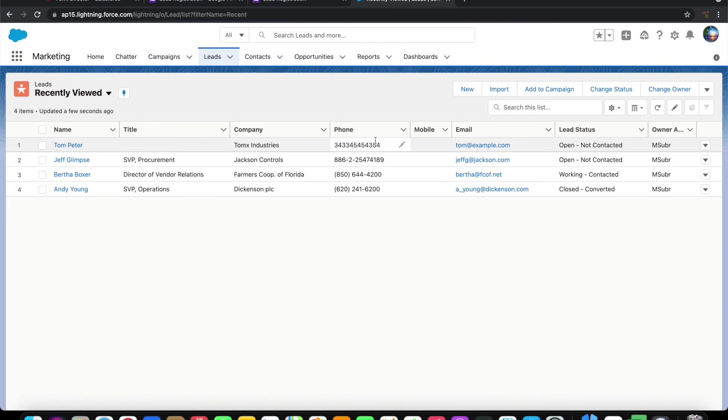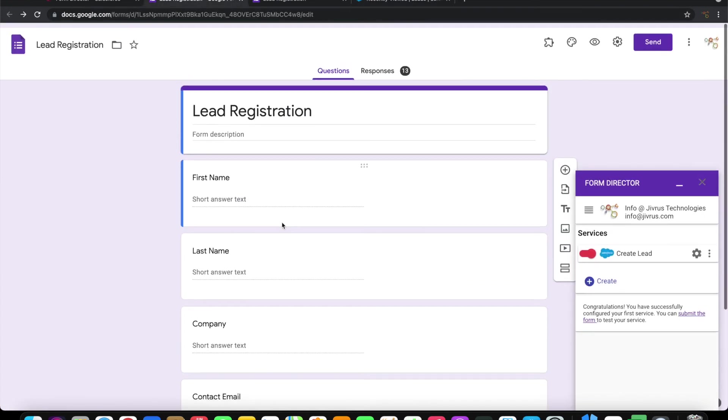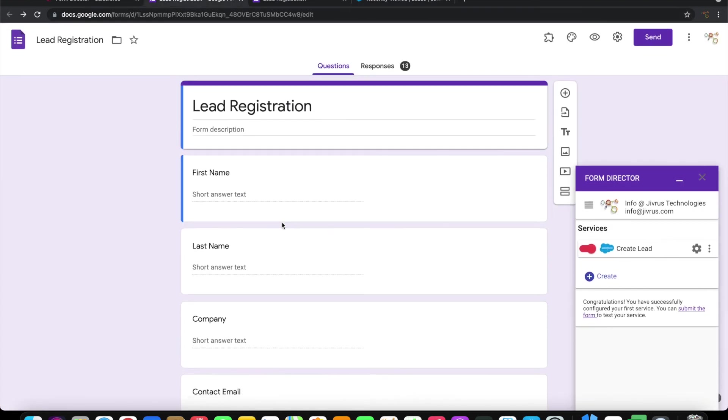The company, phone number, email address, all the information is captured. If we need more fields to be captured and created in the lead in Salesforce, we can enhance this form to collect more information and do the mapping. It is that simple to create leads on Salesforce on Google form submission using Form Director. Thank you for watching.